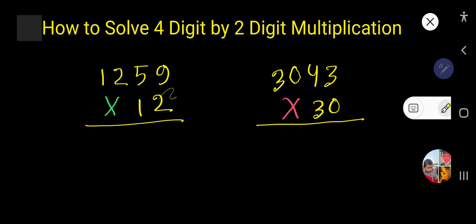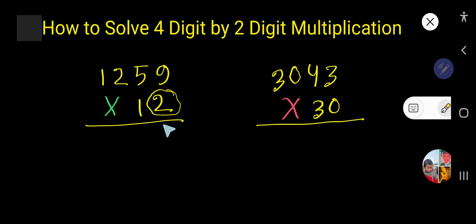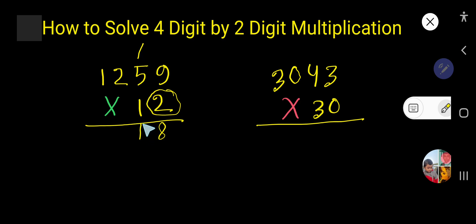Let's start. Two times nine is eighteen — write eight, carry one. Two times five is ten, add one is eleven — write one, carry one. Two times two is four, plus one is five.